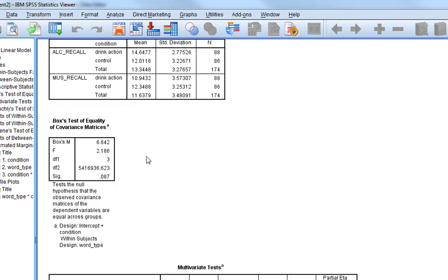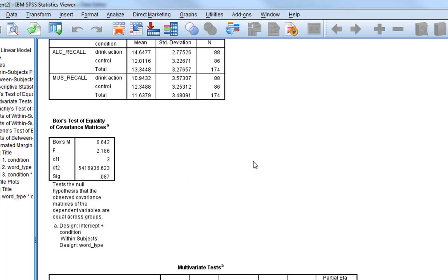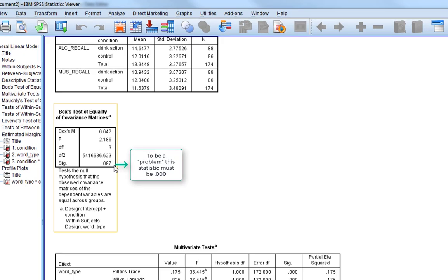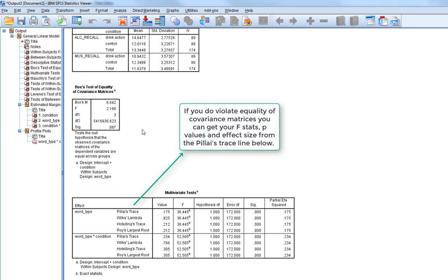The first assumption test to look at is Box's test for equality of covariance matrices. Unlike other assumption checks, we want this to be non-significant, but Box's test is an incredibly conservative measure. It can still be statistically significant and not be a problem — it's only a problem if the p-value is less than 0.001. So if that value in the table is essentially zeros, then you have a problem with equality of the covariance matrices.